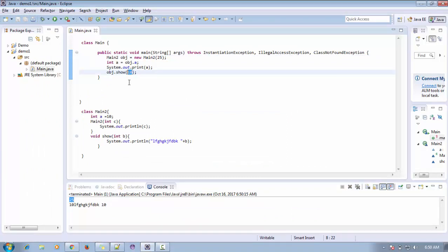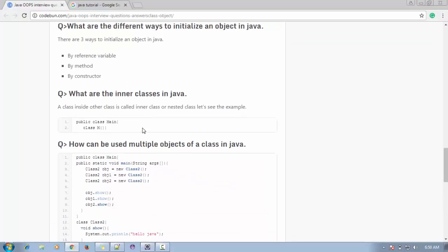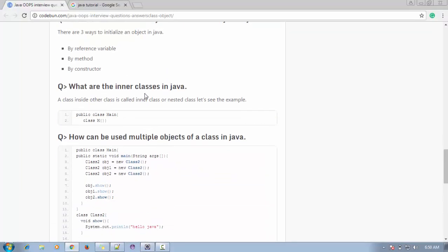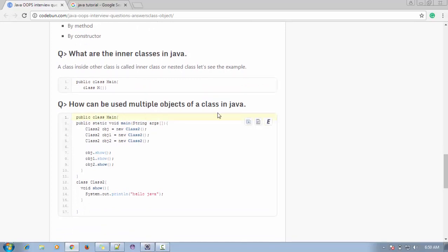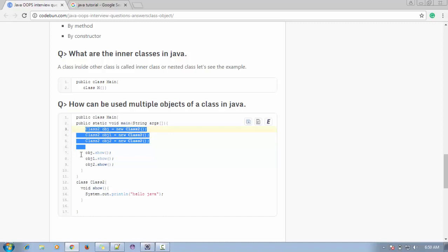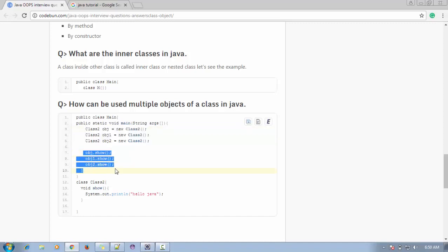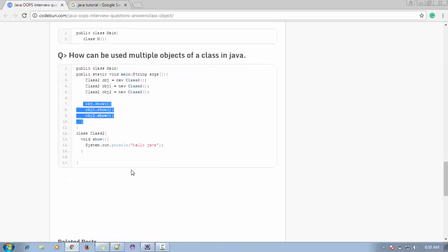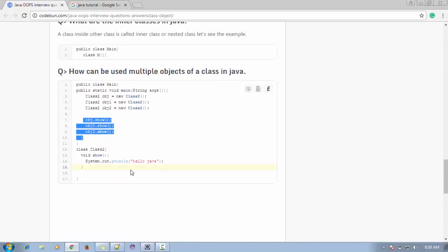What are inner classes? A class defined inside another class is called an inner class or nested class. Also, we can create multiple objects of a particular class. I demonstrate calling methods on multiple objects, showing how multiple objects of the same class can be used.